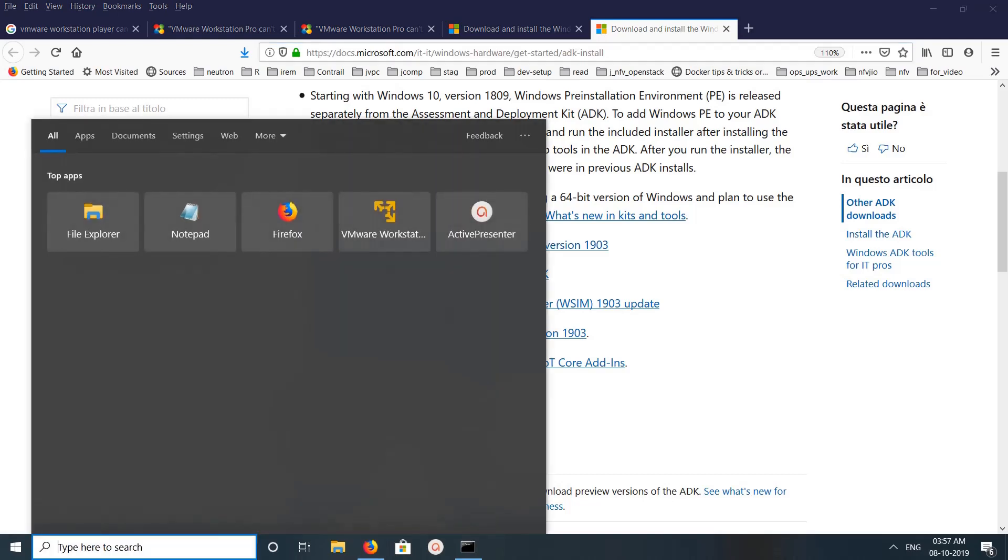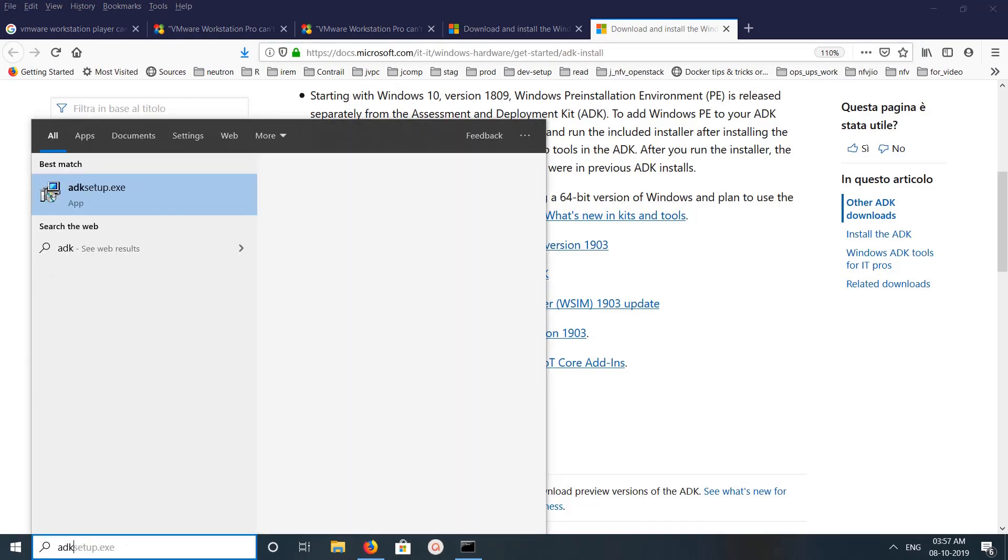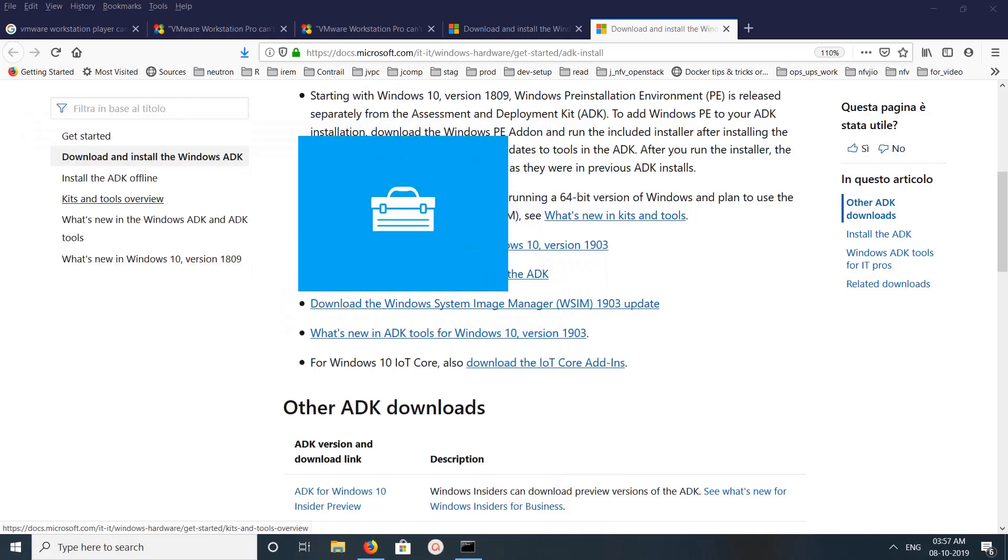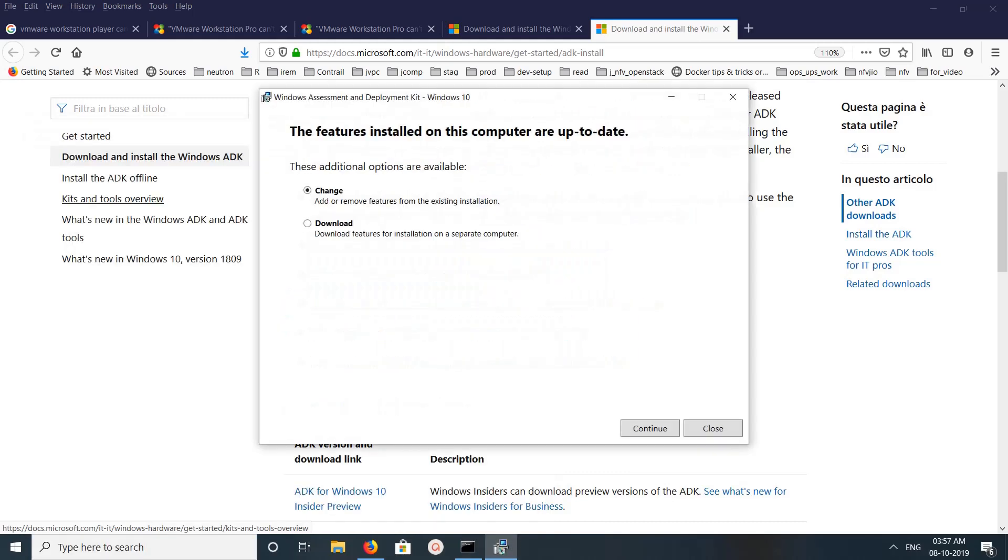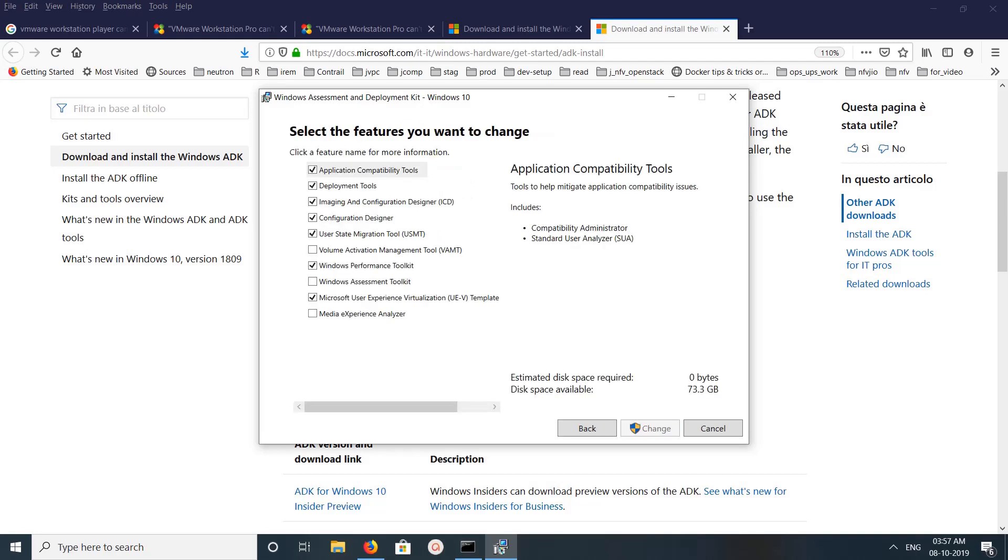Let me check ADK setup.exe. Click on that, then you would get a window like this. Here select change, then click on continue. Then by default this option will be disabled. You have to select this option, click on this, select this checkbox.